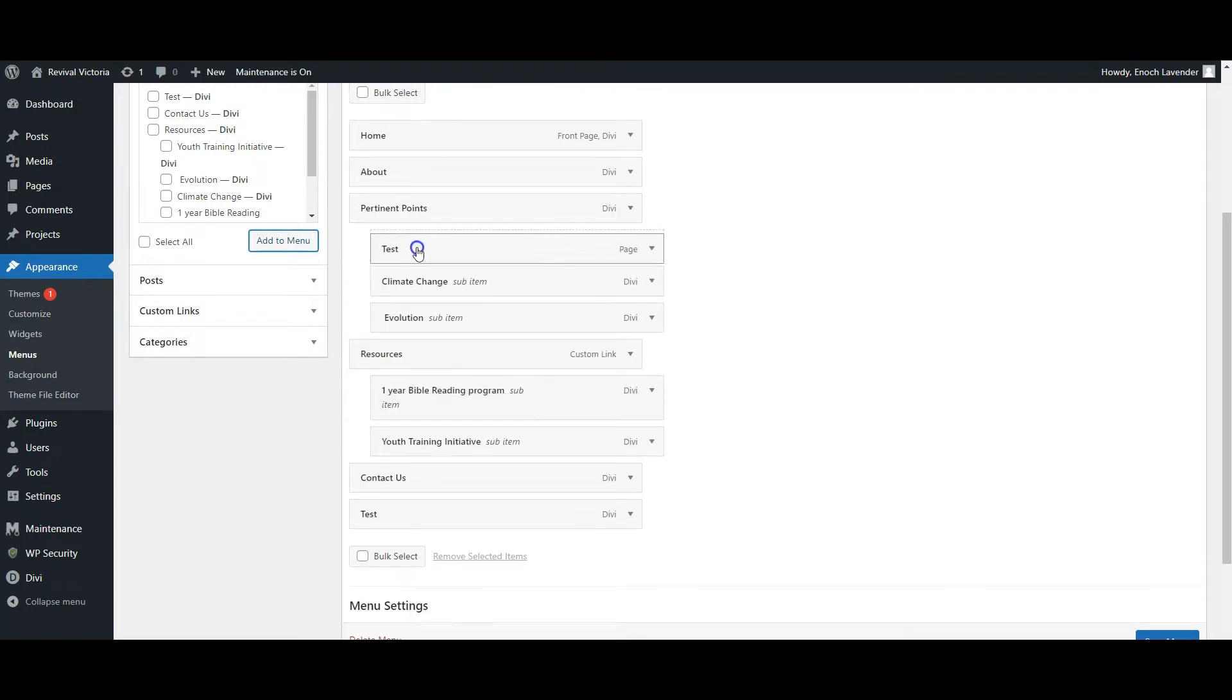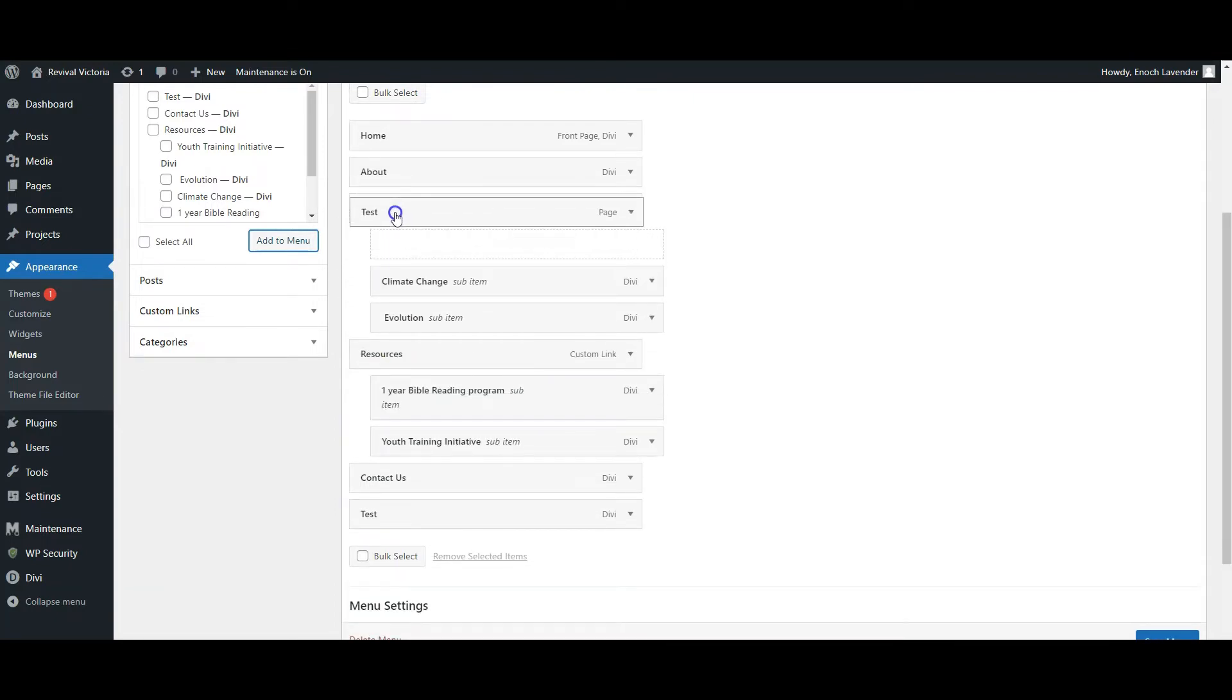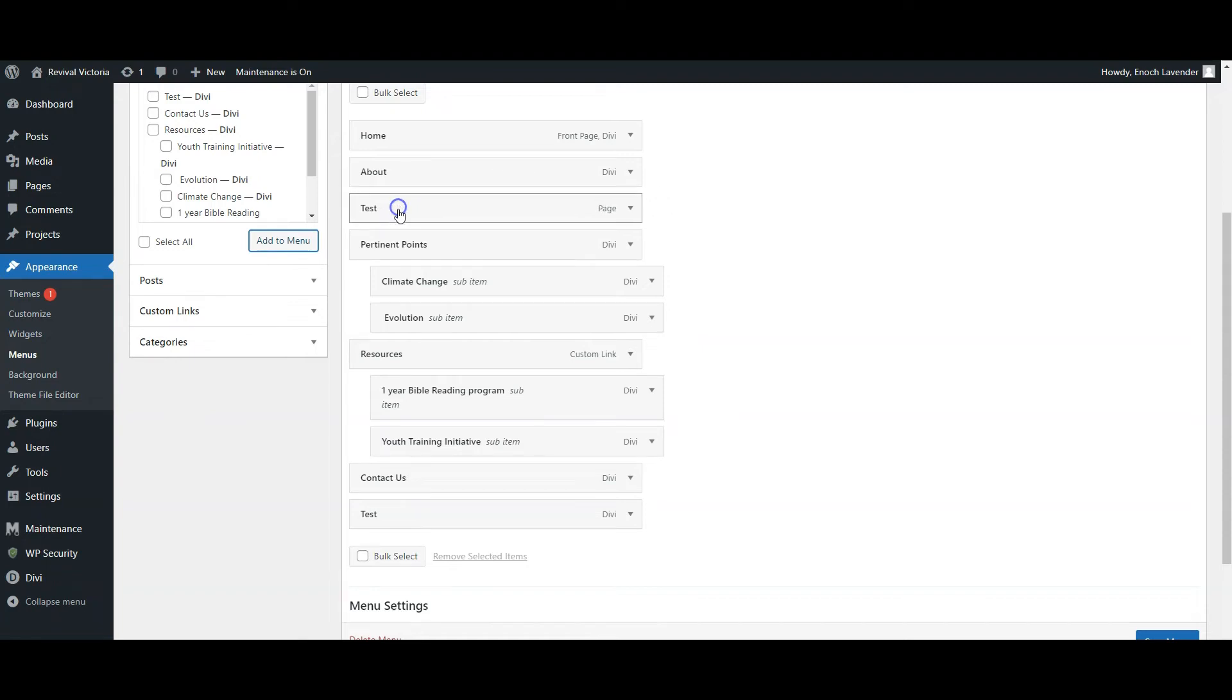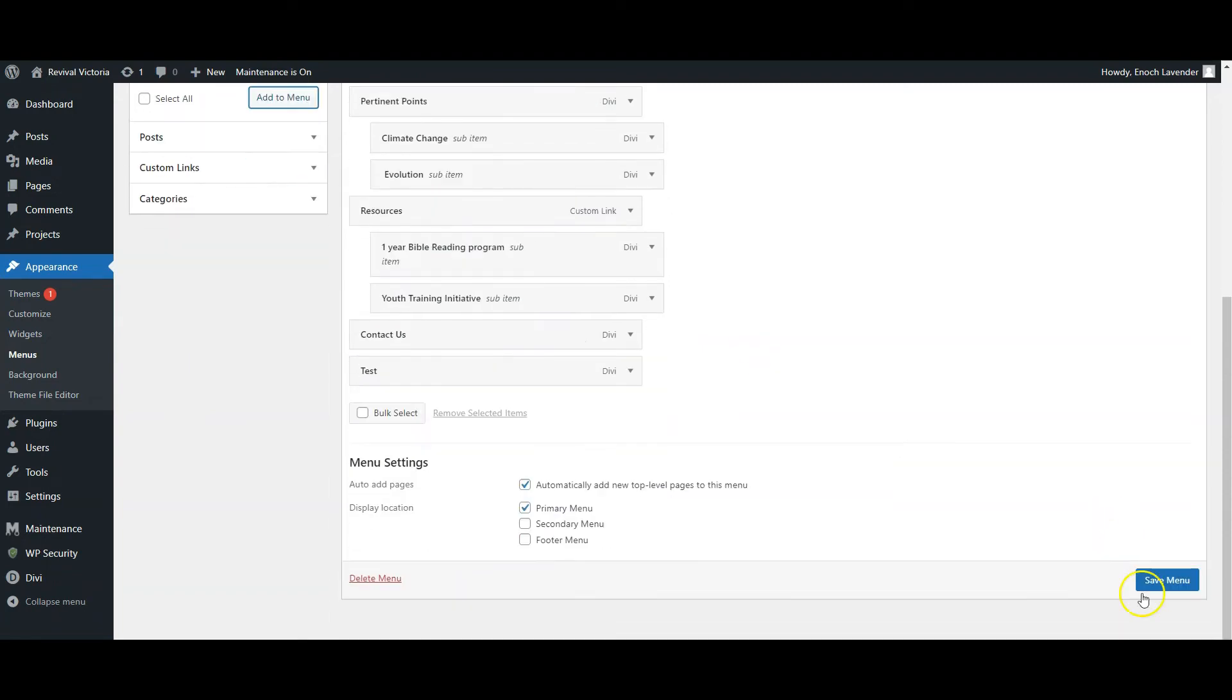I can then move it around where I want it on the menu. I can have it as a sub-menu item or a main menu item. When I'm happy with it, I simply save the menu, go back to the website, and I can see it live for everyone to see.